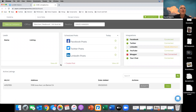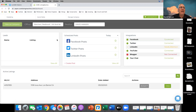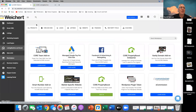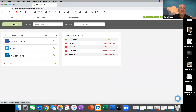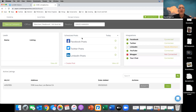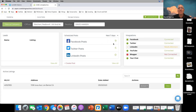Let me go to Dave Hansen's account. Facebook posts — it's under Listing Machine and Social. Click on there and I want to view as me.